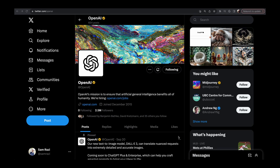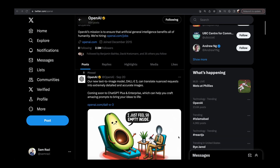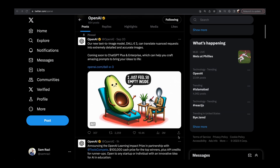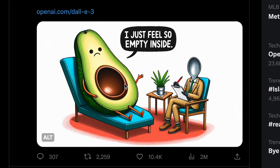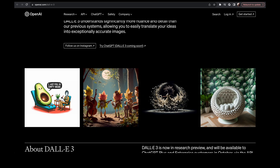Let's start by taking a look at the announcement that OpenAI made via Twitter. Their new text-to-image model DALL-E 3 can translate nuanced requests into extremely detailed and accurate images, coming soon to ChatGPT Plus and Enterprise. Take a look at this picture — it's pretty interesting. You've got what looks like an avocado saying it feels empty inside, with a spoon sitting there taking notes. These were all generated with DALL-E in ChatGPT.